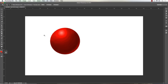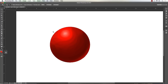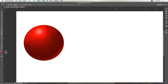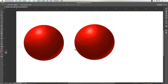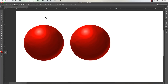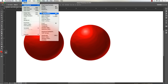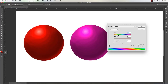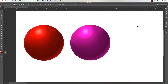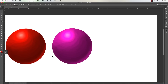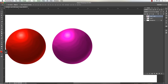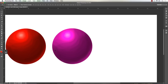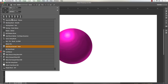Now let me show you another blending mode. Keep in mind you can always take something like this, go to Image > Adjustments > Hue/Saturation, and simply change the color. Let's change it to something like this. Let's go ahead and lock transparency - that keeps us from going outside the edges of our work.